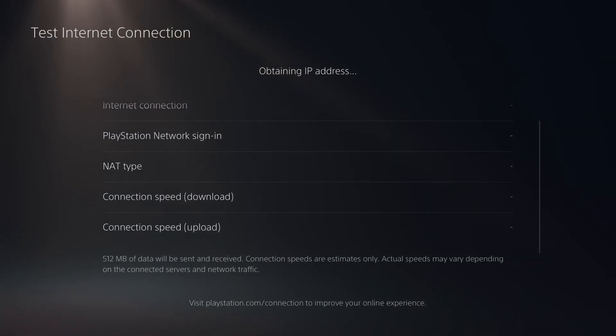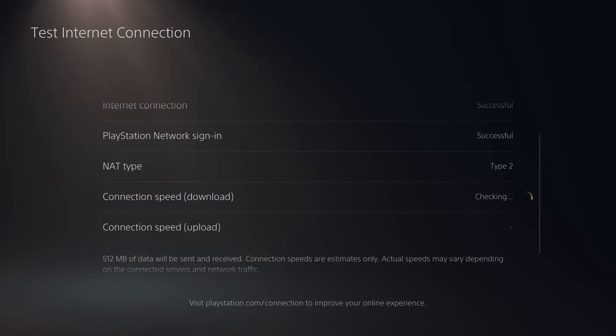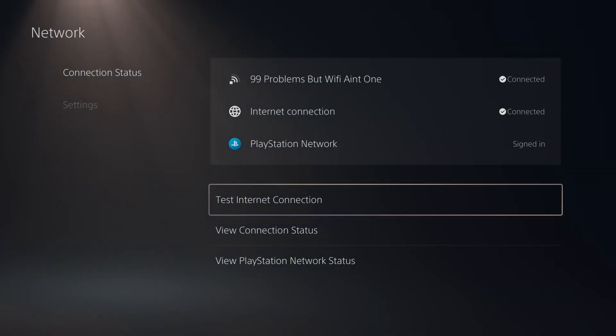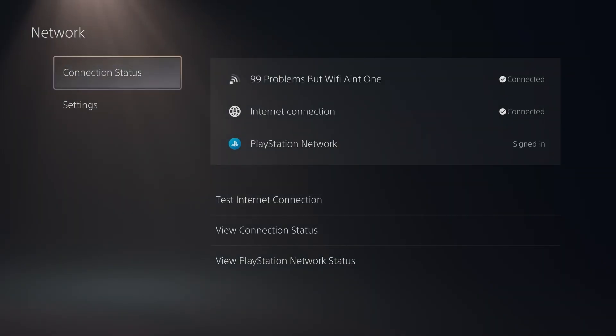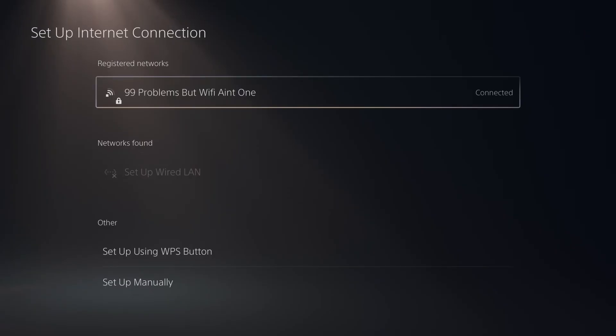Now you want to take note of the download and upload speed at the bottom and compare it to what you're supposed to be getting from your internet service provider. So if you notice a huge discrepancy, what I recommend you do is go back, and we're going to go to network settings, and then go to setup internet connection.